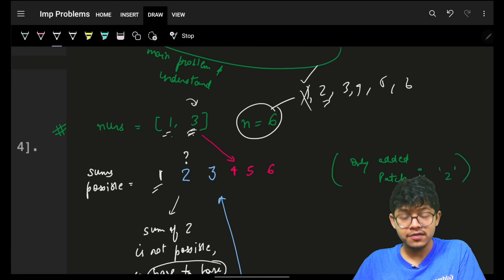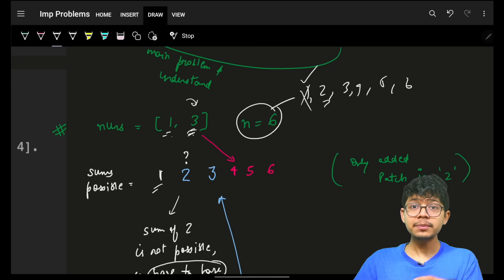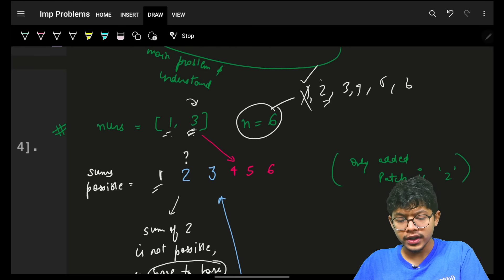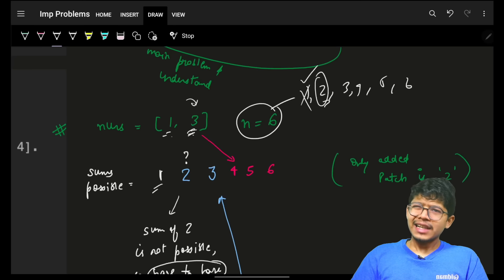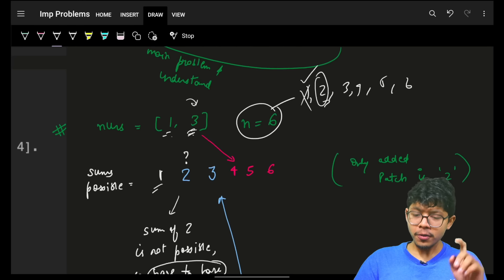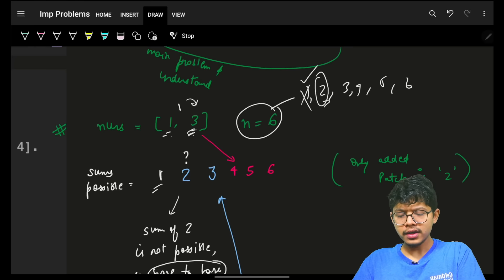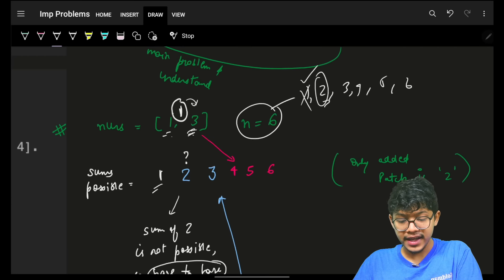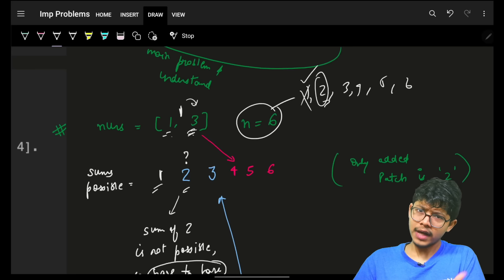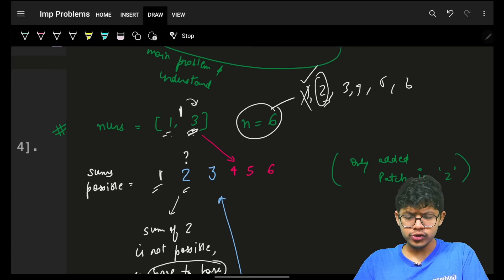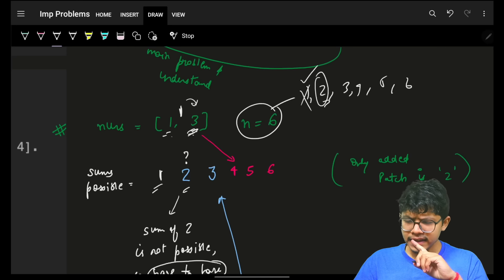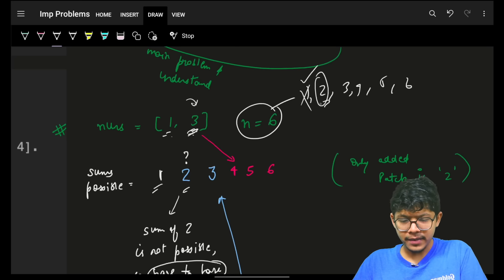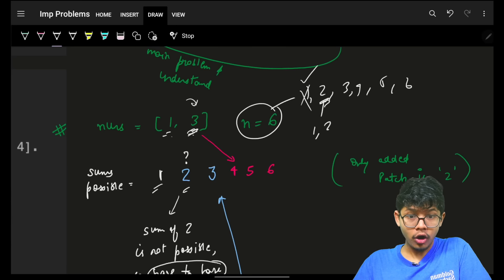The next subsequence sum would be 3+1=4, so sums only increase from here. But I wanted a 2 — where will I get a 2 from? My only options are to add one more 1 or to add a 2 directly. Either way, I need to add some element. The question is which one to add.